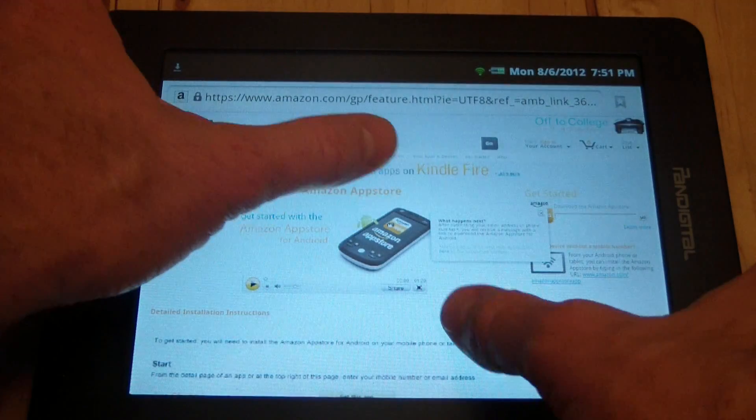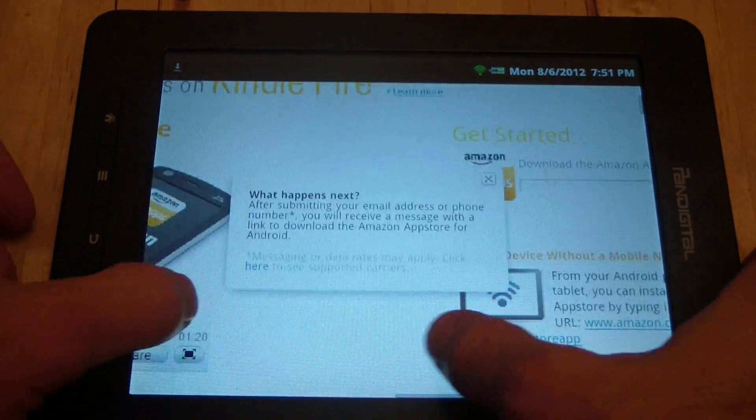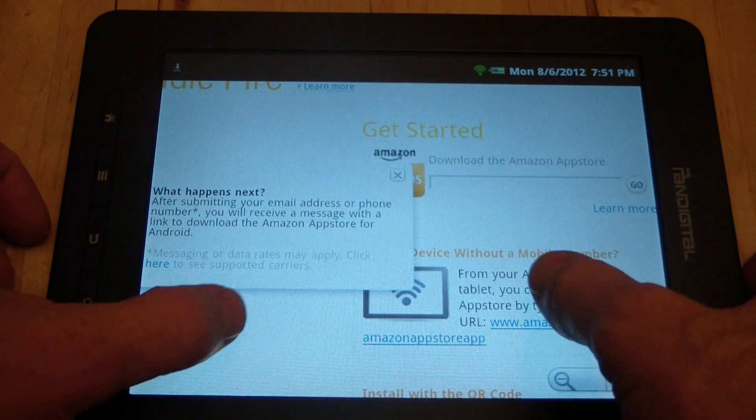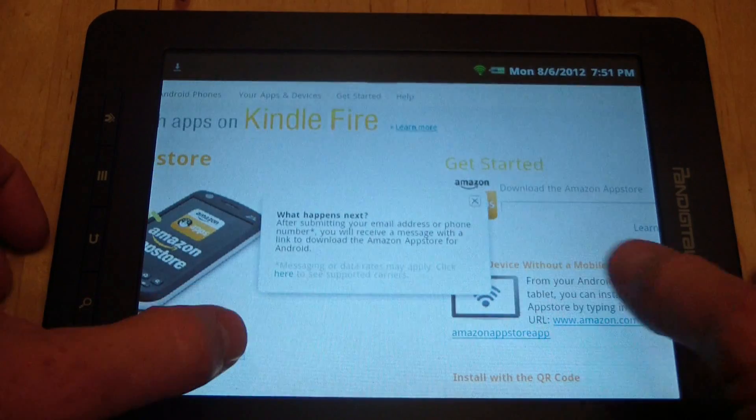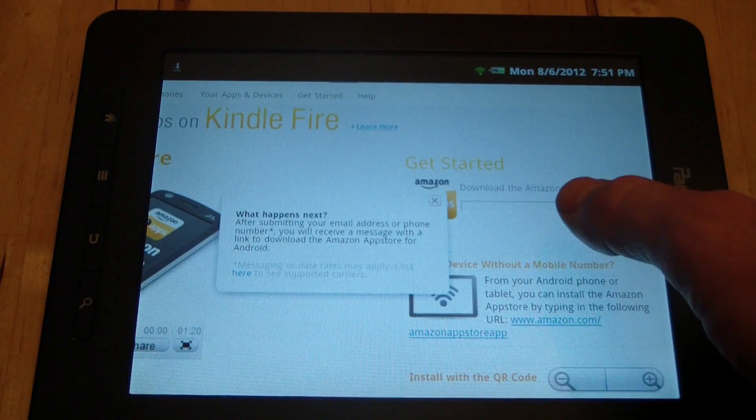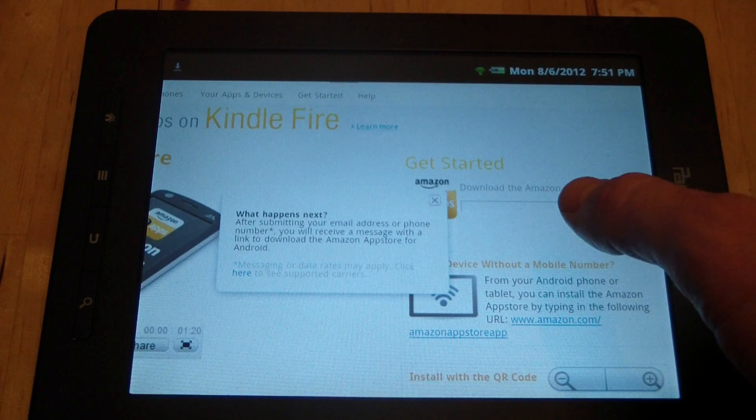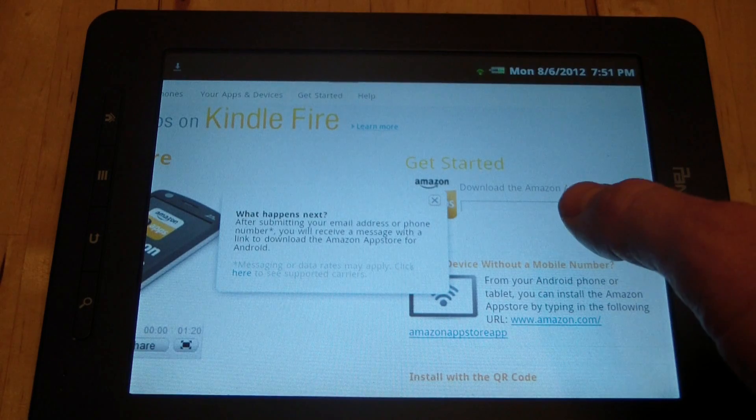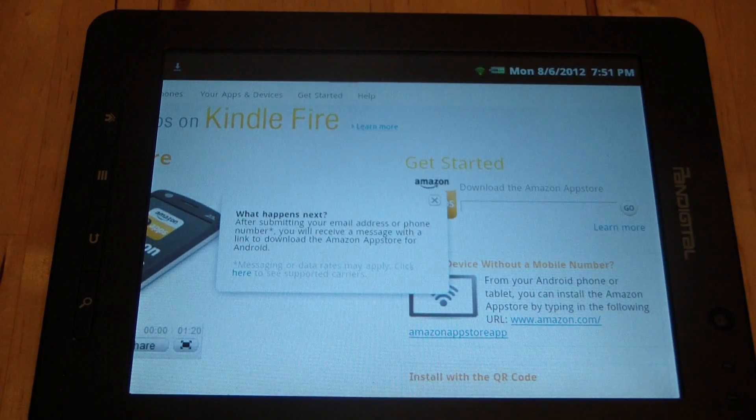To download the app store, it wants you to give it your either phone number or email address. I'm going to give it my email address, and then it's going to email me a link that I can use to install the app store on my device.